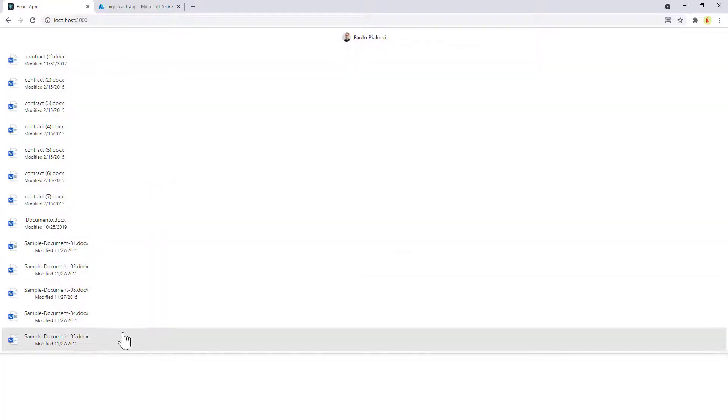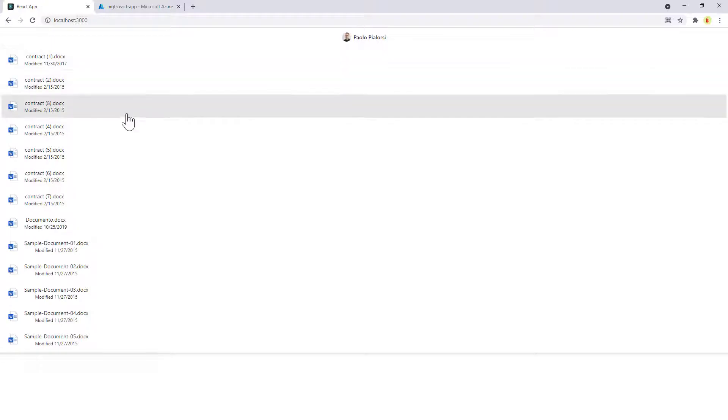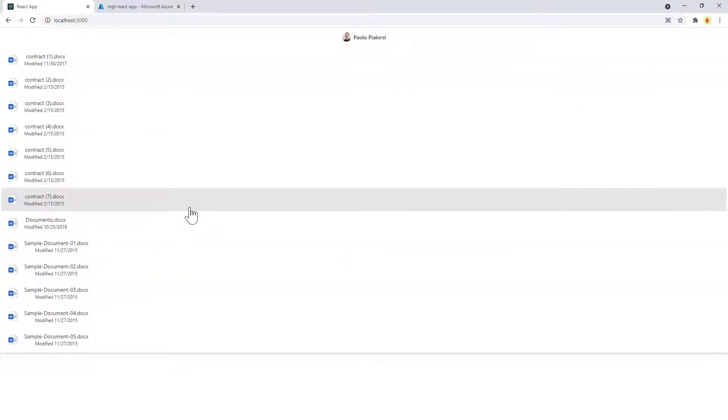And then I have a file list component of MGT to show a bunch of files in my OneDrive root folder.